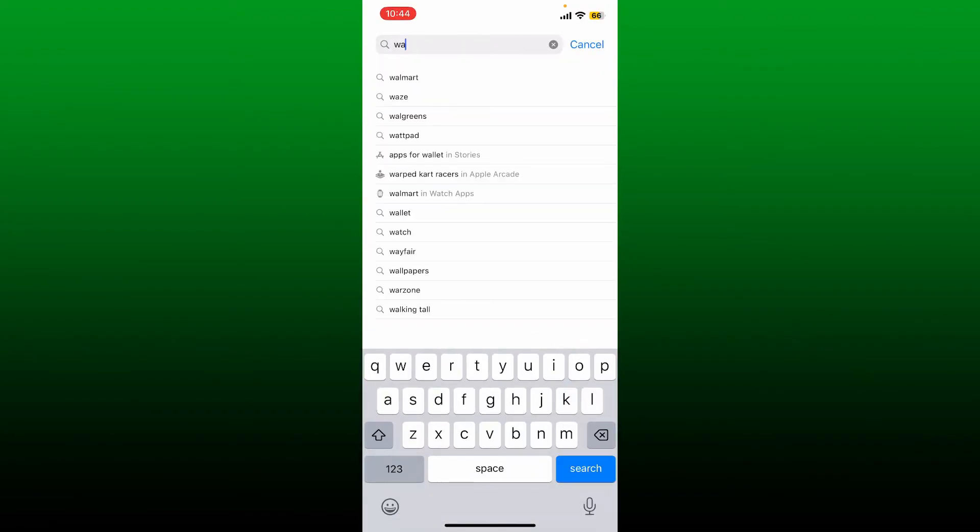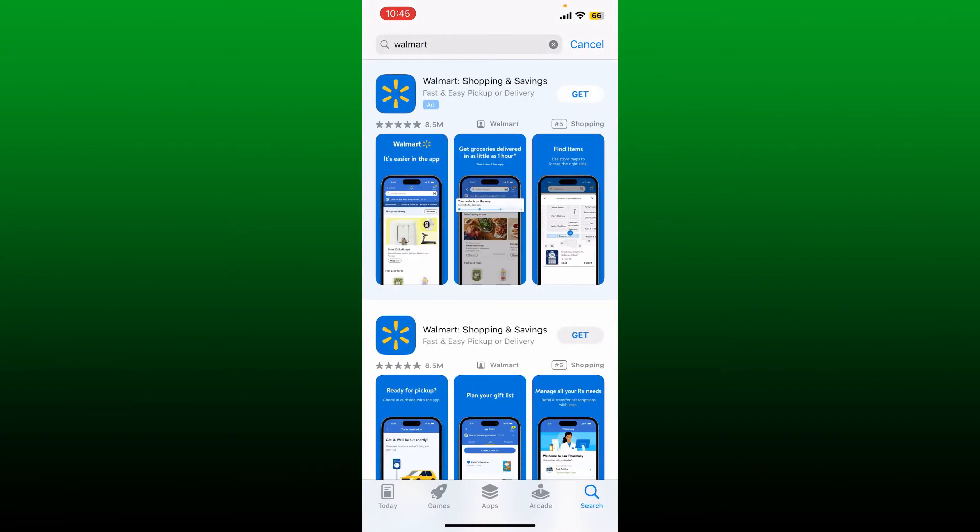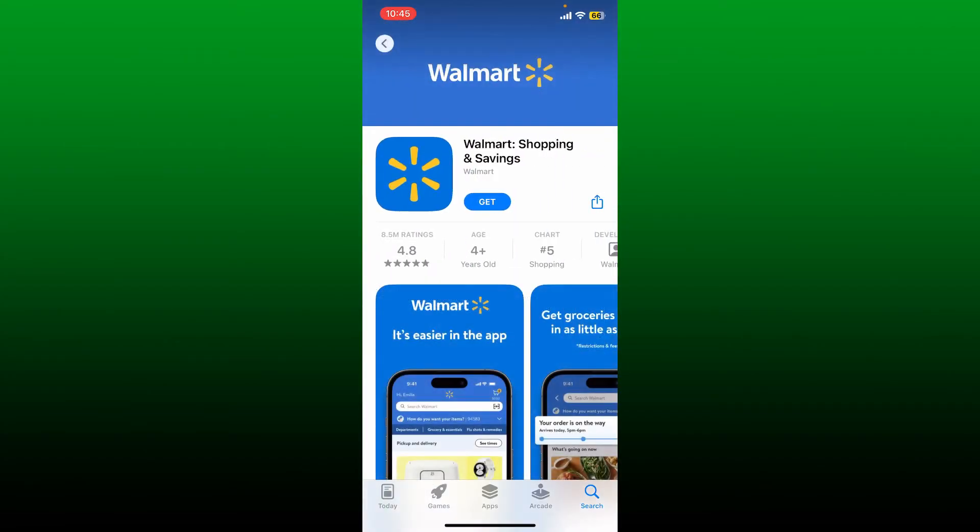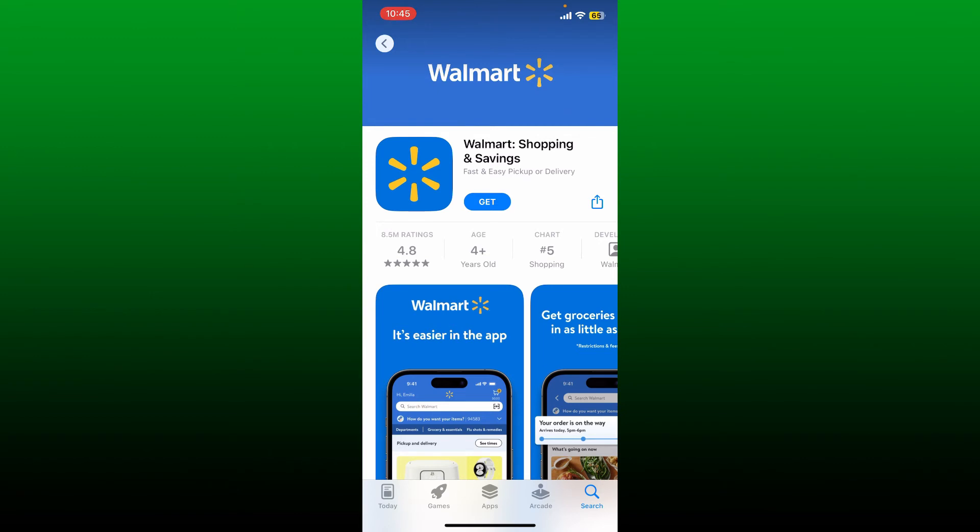You'll be able to see this application displayed in the search result. The Walmart app is the easiest way to shop for everything on your list, including fresh groceries, household essentials, the latest technological items, and much more.